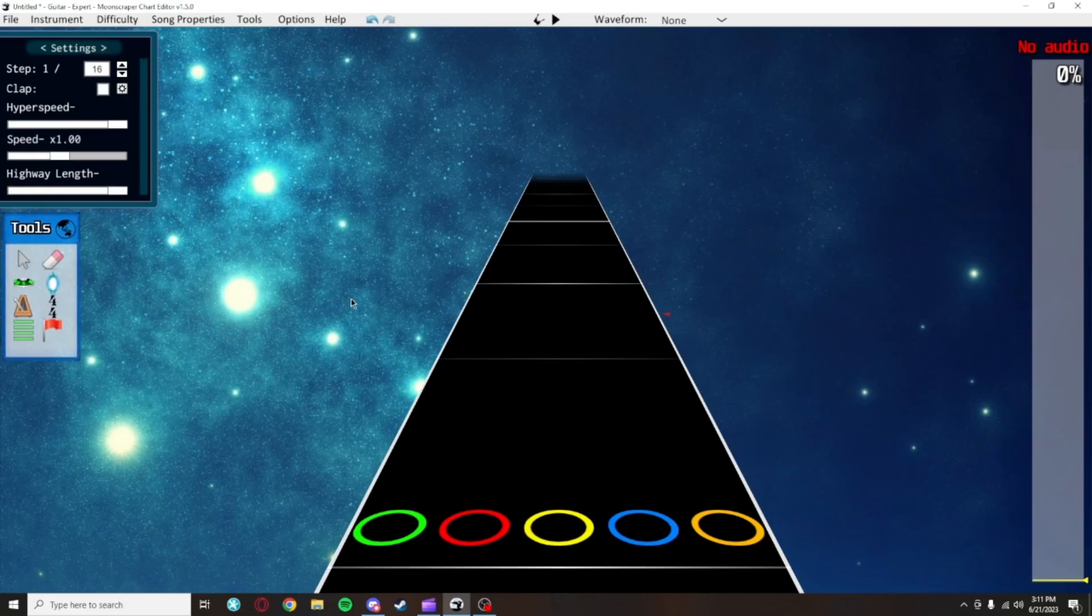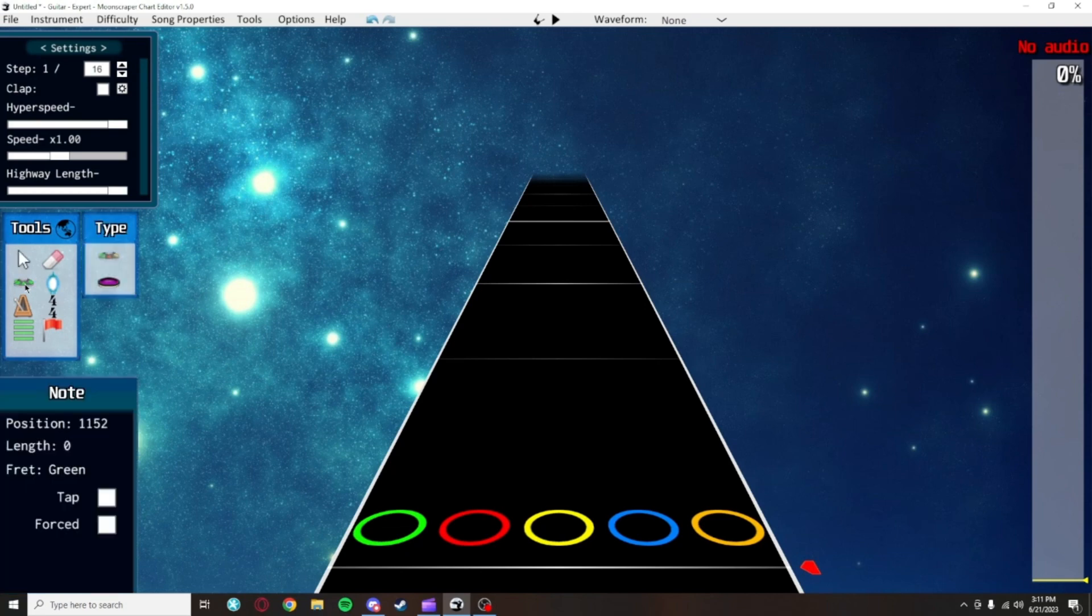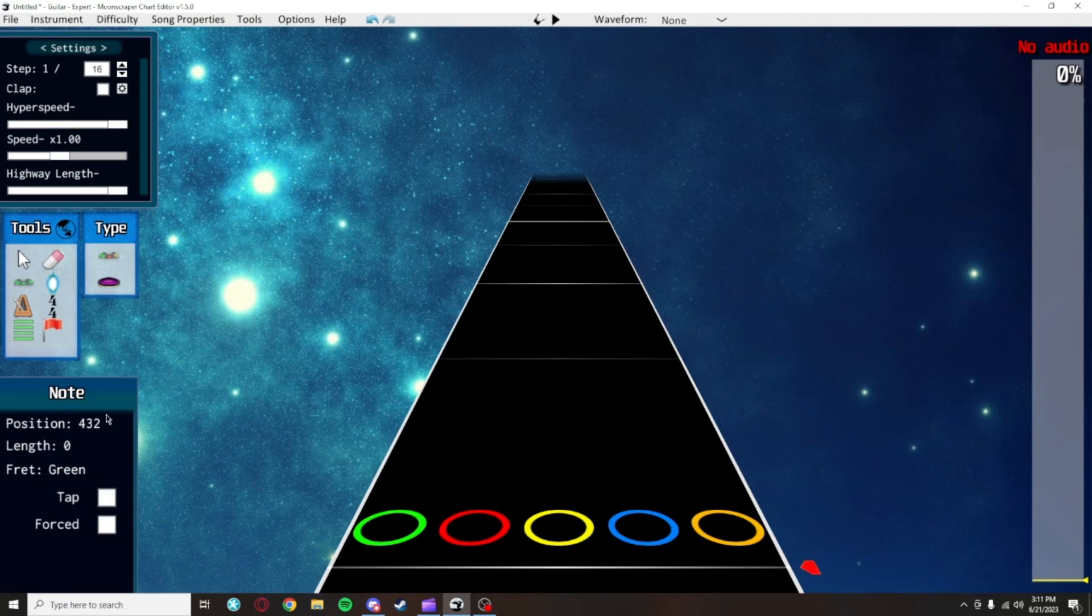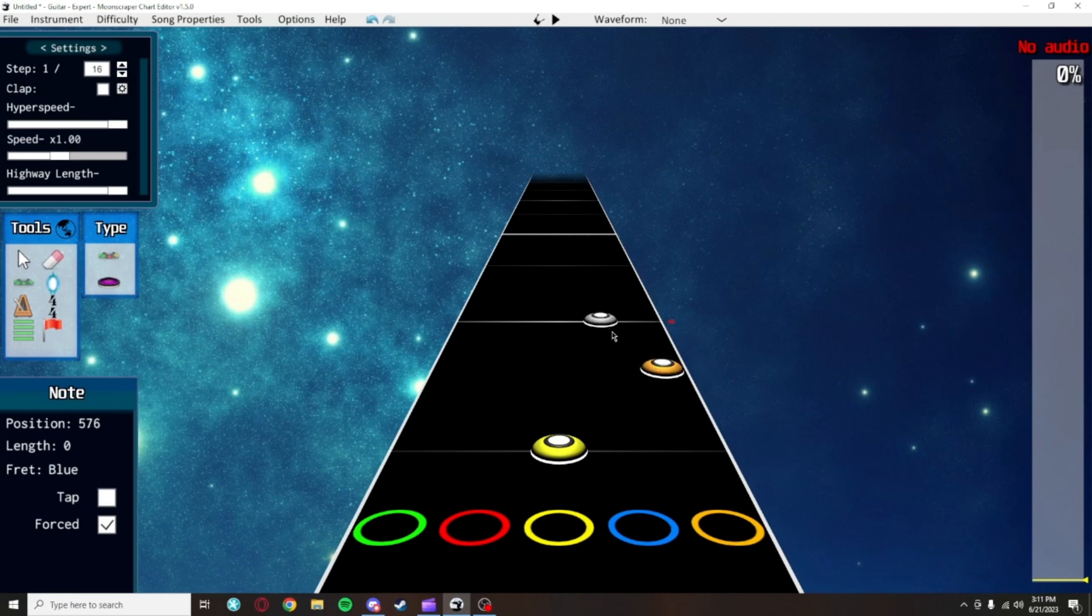As promised, it's time to talk about all those things I said I'd say later. When you click on the note tool, it will open up more menus. At the bottom left, these two checkboxes will allow you to change your notes to taps or invert the forcing. These two options will get their own video about how and when to use them effectively, so I'll leave it at that for now.